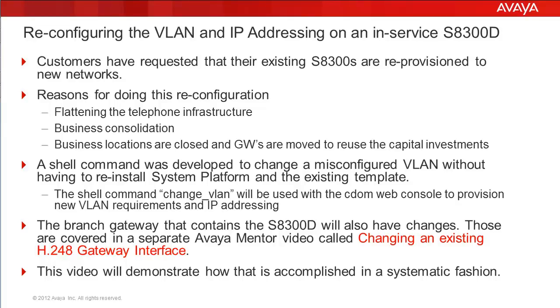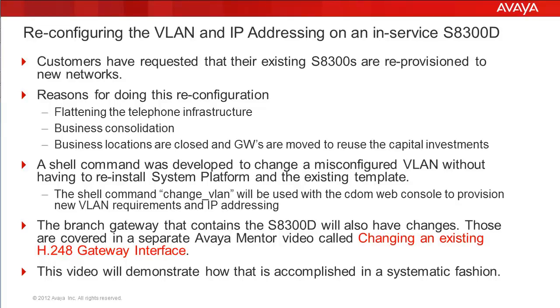What this means is that the system platform enabled S8300D will have new VLAN and IP addressing requirements. The gateway containing the S8300D media server within it will need to be modified as well. This is covered in a separate Avaya Mentor video called Changing an Existing H248 Media Gateway Interface. This video will focus on the reconfiguration of the system platform and the VLAN associated with it.